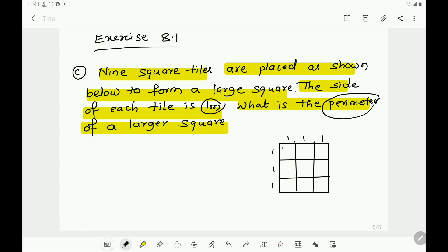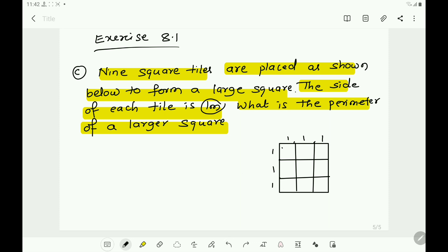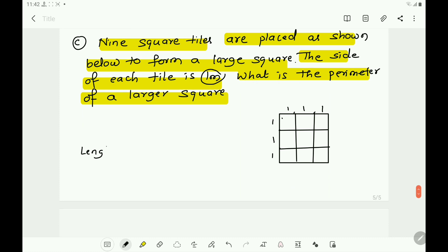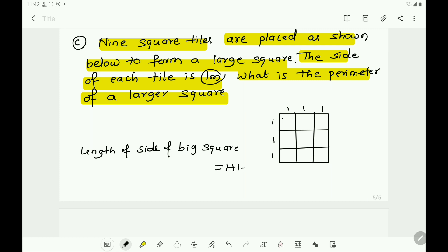To find the perimeter, we must know the side of the larger square. The length of each side of the big square becomes one plus one plus one. So, the length of side of the big square equals one plus one plus one, which equals three meters, because the side of each small square is one meter.